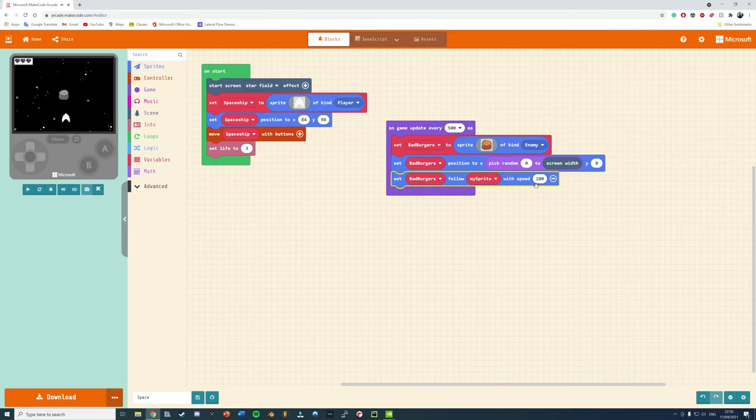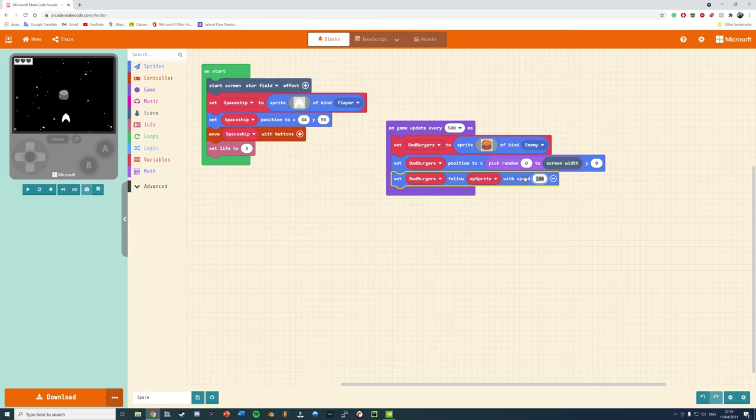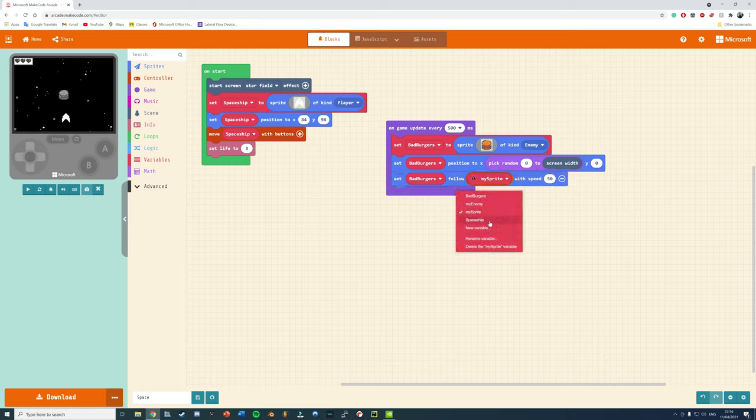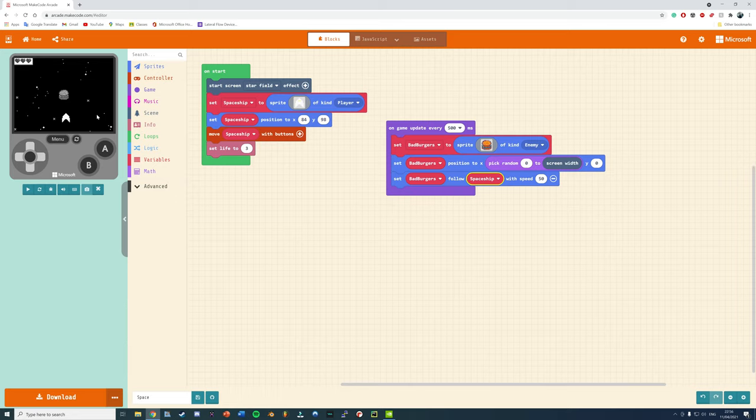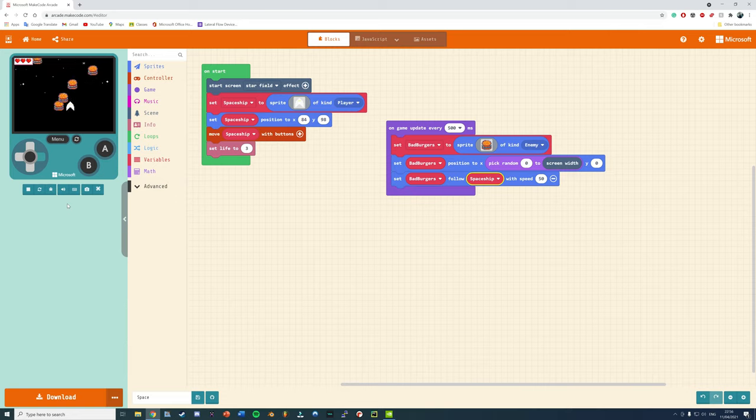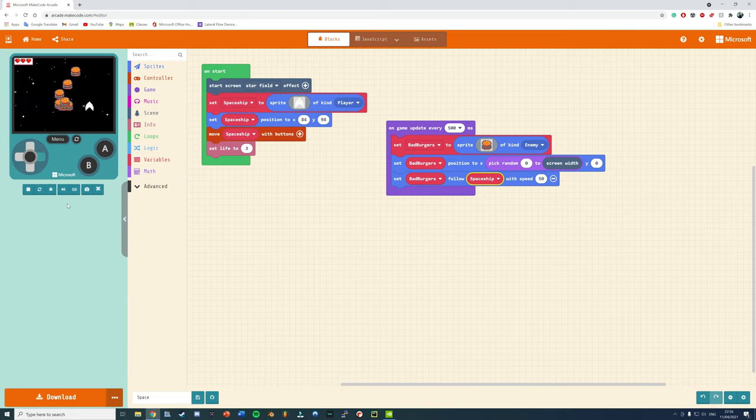Also, I want the Burgers to be chasing the spacecraft so they can crash into it and that's how you lose a life. So get set Bad Burgers follow and whatever you've named it, the spaceship, and make sure to drop the speed down as well. You're moving at about a speed of 100, so make sure to drop it to 50 to give yourself a chance to move away from the Burgers.